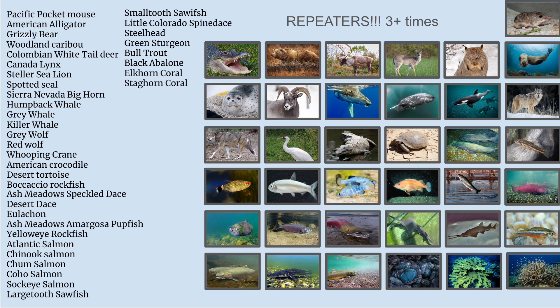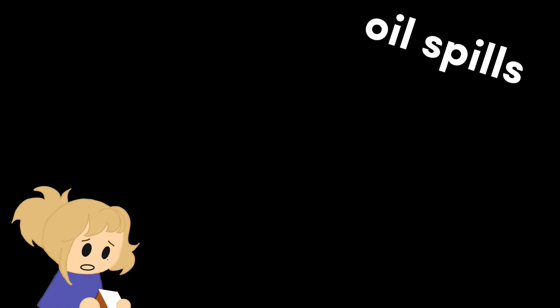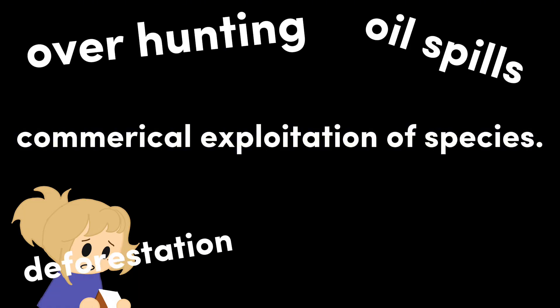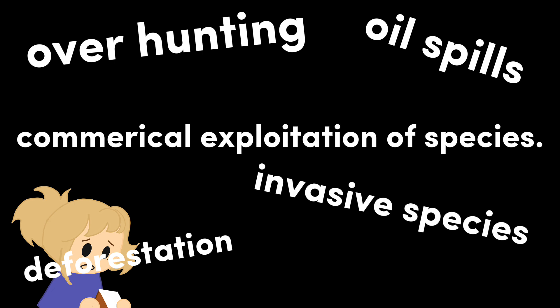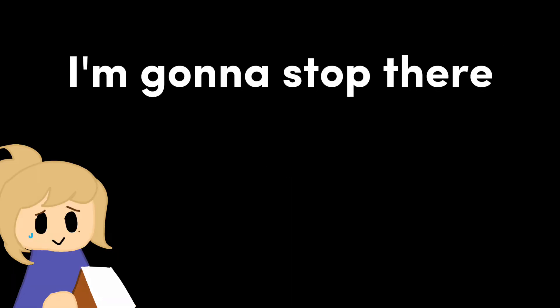I mean, just look at some of the little dudes that were or are being harmed by oil spills, deforestation, over hunting, commercial exploitation of species, invasive species. I'm gonna stop there.